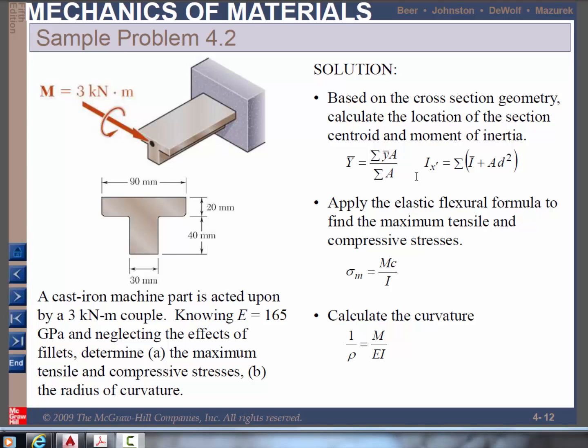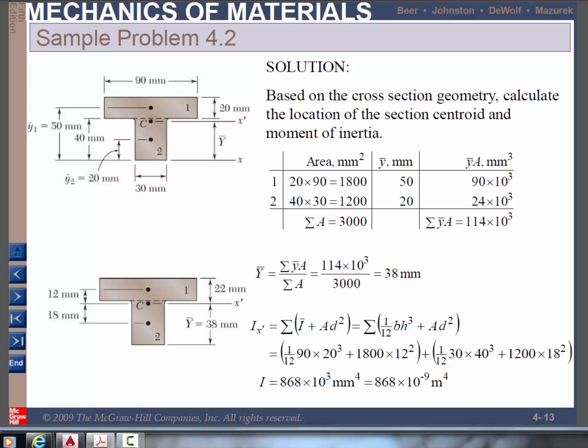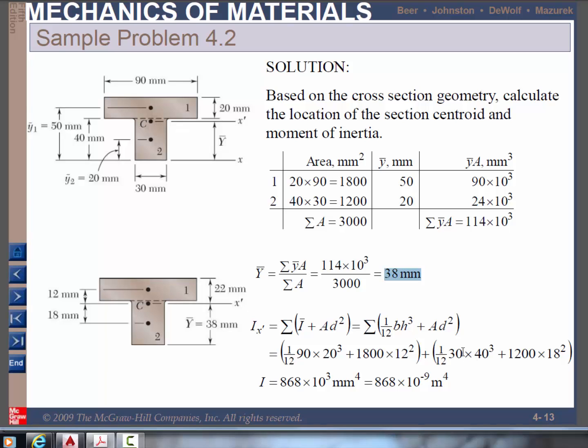To find y-bar and i, students are usually asked to use all these formulas and go through all these calculations. We'll find that the centroid is located at a height of 38 mm from the bottom of this cross-section. Also, calculations give the moment of inertia, i, as the value in mm to the 4th power. These calculations can easily take 5 to 10 minutes.